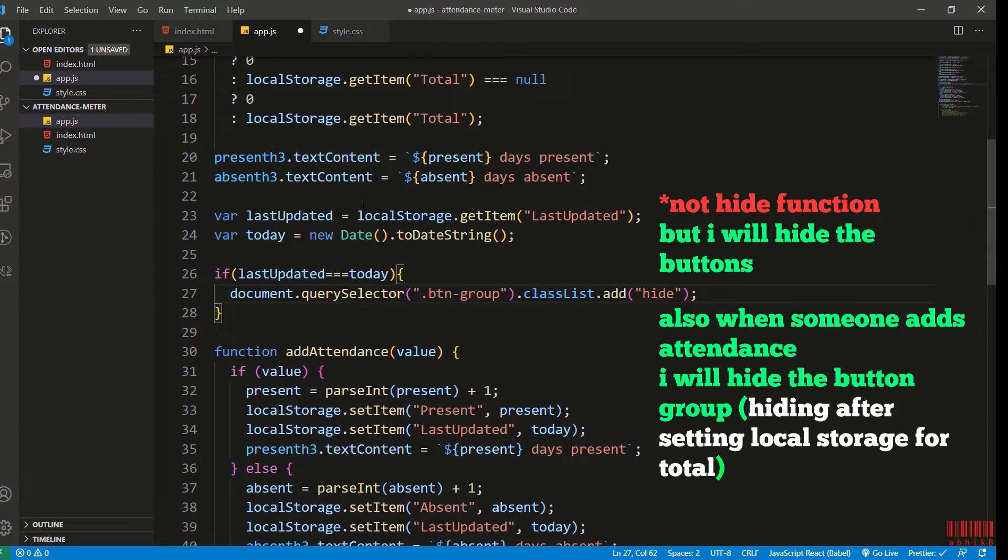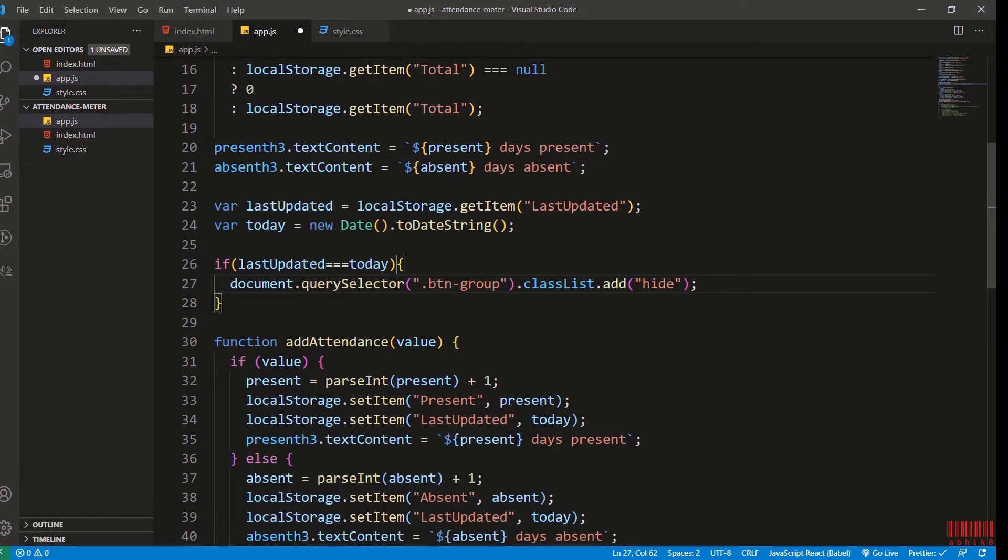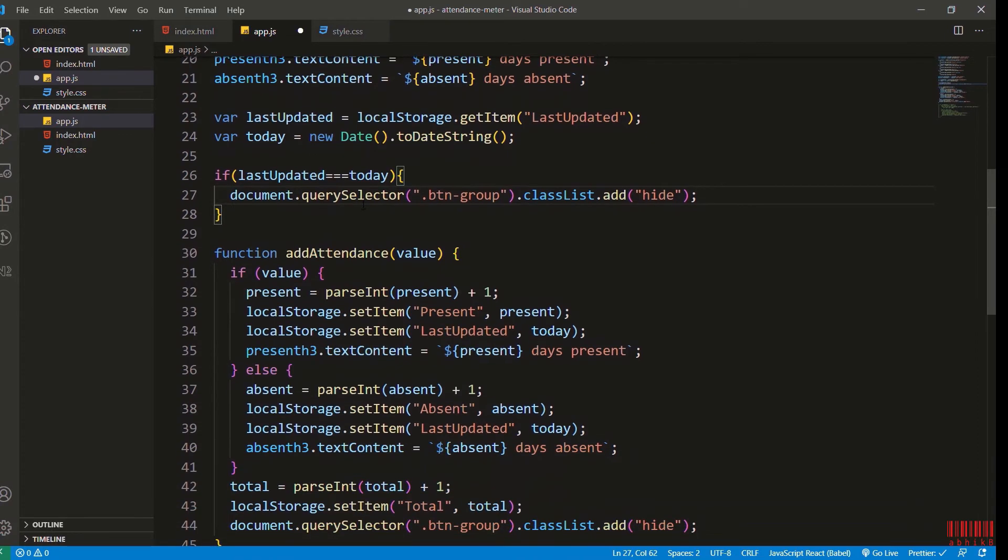If there is any last date present and if the last date is today, then I will hide that button so that I cannot update today's value once again. So the full code review at this point.